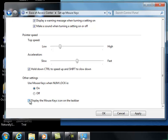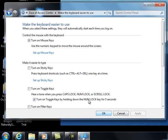Display the mouse keys icon on the task bar. That I definitely want. And then at the bottom we're going to click on OK to accept that. Do check to make sure turn on mouse keys is on. Click OK.